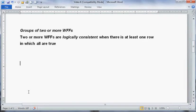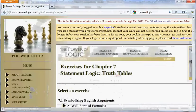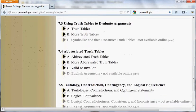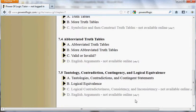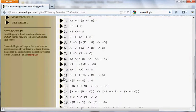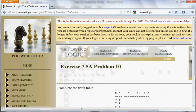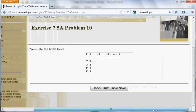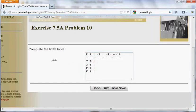I'm going to do a few Power of Logic Web Tutor exercises to illustrate these concepts. I'm going to start with some 7.5 exercises. This video supplements Section 7.5 of the Power of Logic textbook. I'm going to choose Section 7.5a and go down to number 10. Here we're supposed to do a truth table for the statement. This is not an argument — validity or invalidity is not relevant. We're simply doing a truth table for the statement and deciding which category it belongs to.